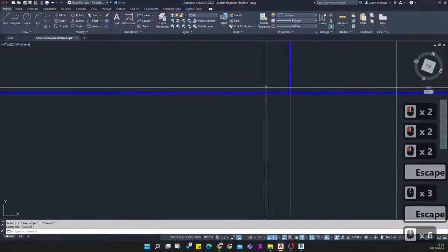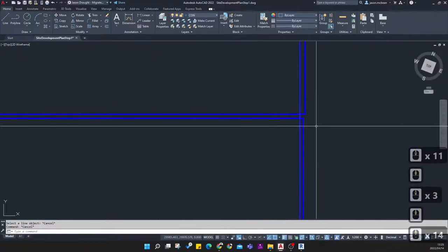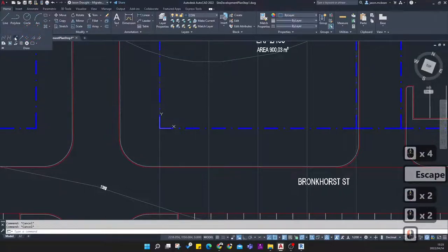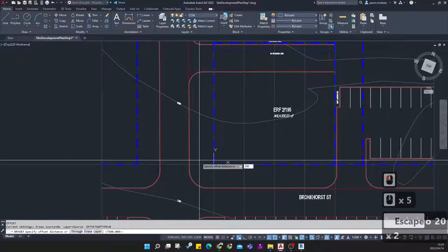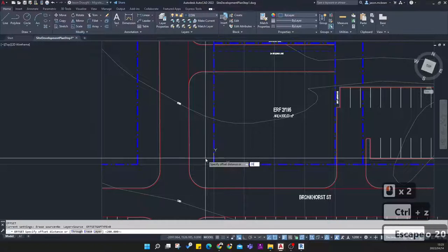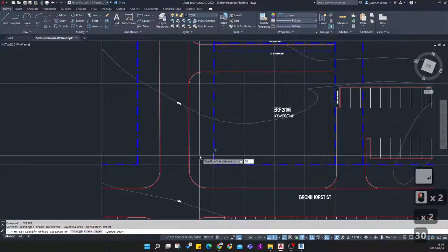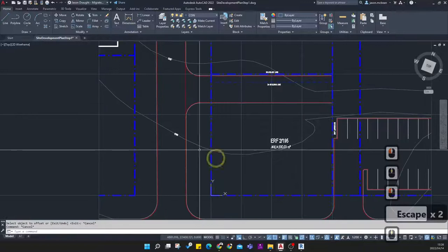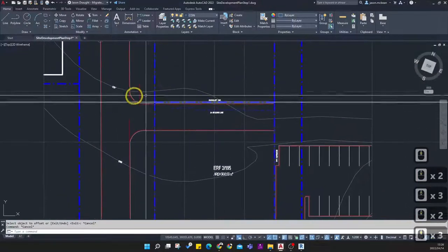Do this four times. There will be slight inaccuracies at the edge — be careful with those objects. Then use the construction line tool again, draw a horizontal construction line, and offset 20,000 then 30,000. Now we've got our grid structure set up to define where our stands are.